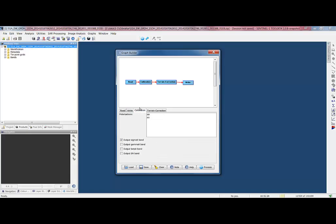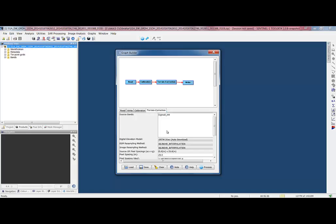In the calibration here, I can pick just one polarization, and in the next operator, we should now see as the input, the source band is sigma naught because of the calibration, and only HH shows up. And then I can save this graph, run it again on other products, or process. So I'm going to process this graph.